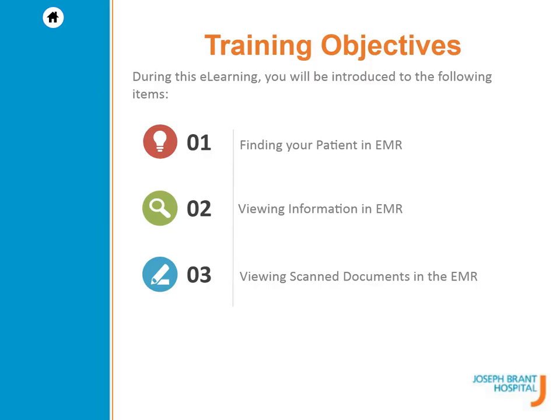The topics that we will cover in this lesson are finding your patient in EMR, viewing information in EMR, and viewing scanned documents in the EMR.